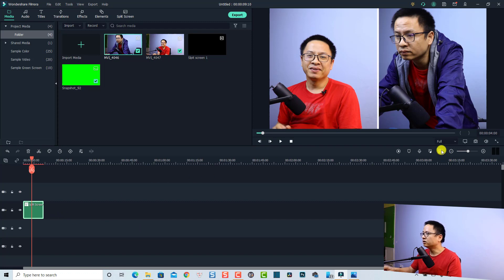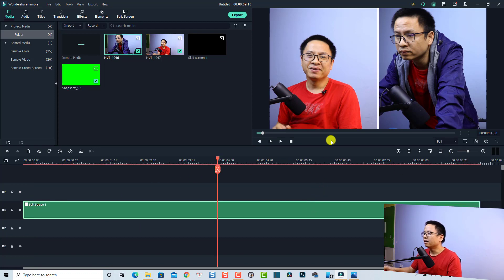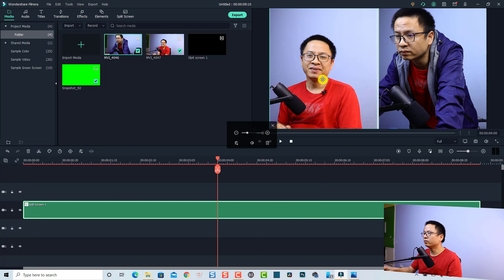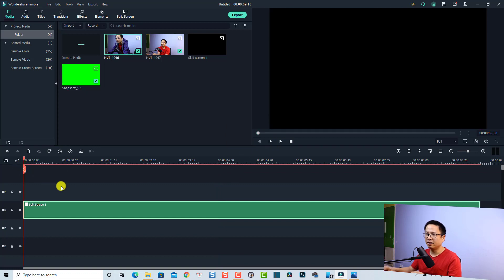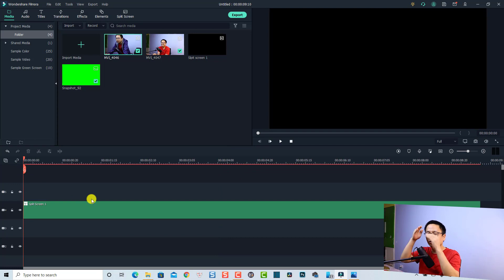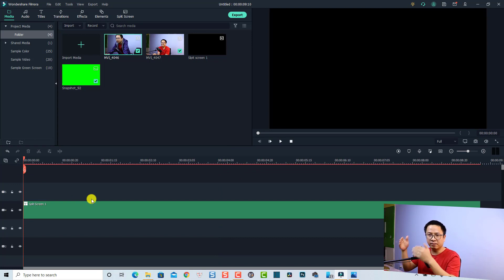Now we have the split screen. I'm going to mute the audio — click on the video and mute the audio, then do the same on the other side. Now we have a split screen with two different parts of one video clip displayed at the same time.